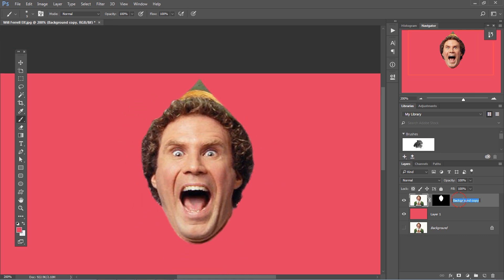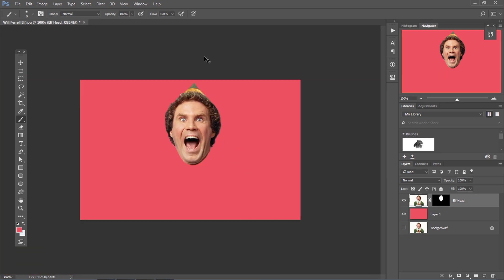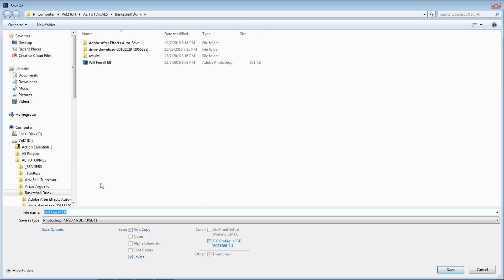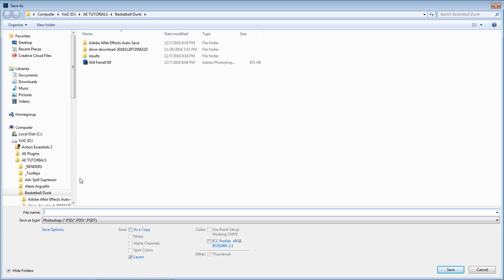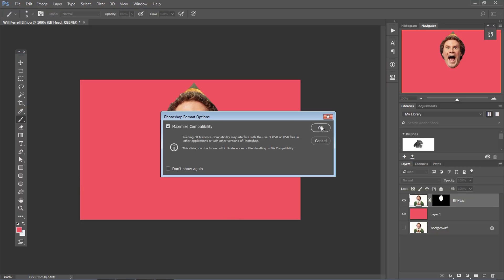Once we're done, let's click on it and call this layer elf head, then save it. Go to File, Save As, and put in elf head. Hit OK. Let's go back into After Effects.